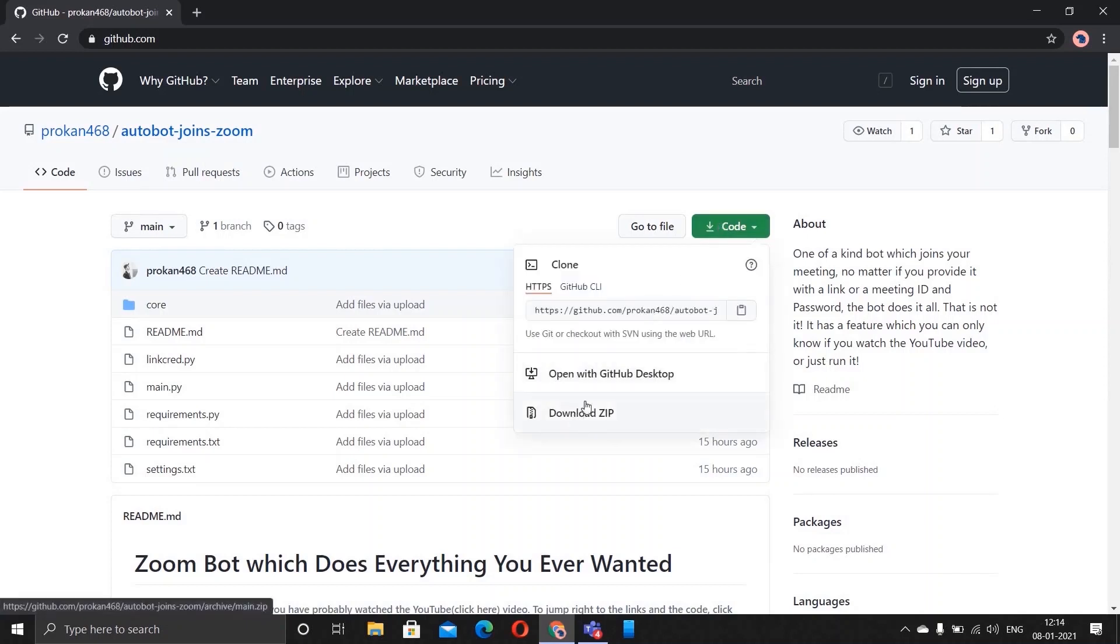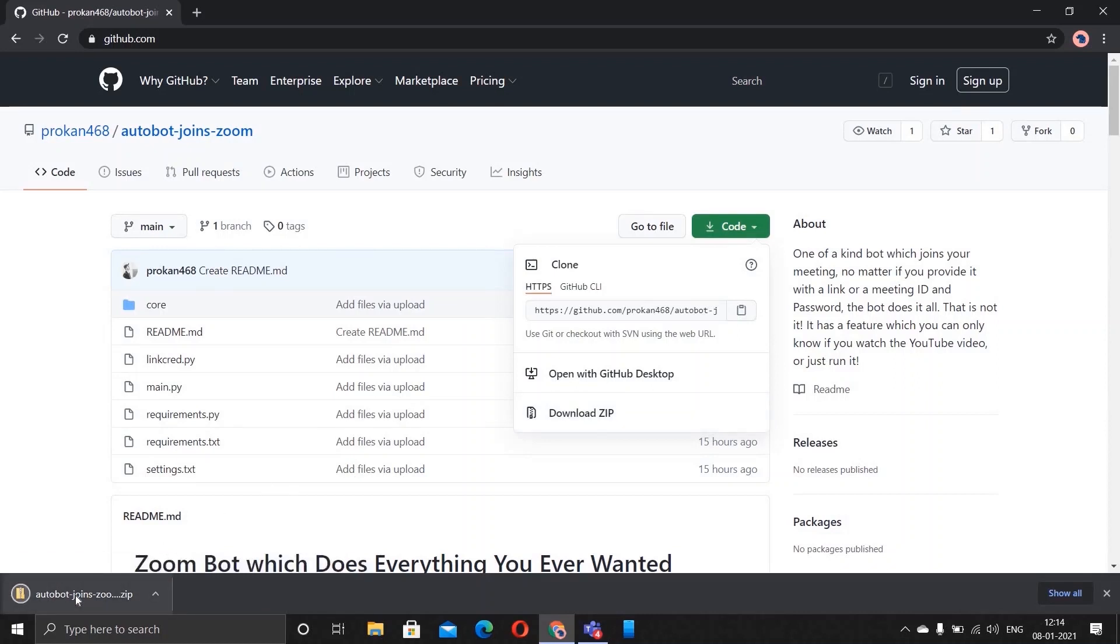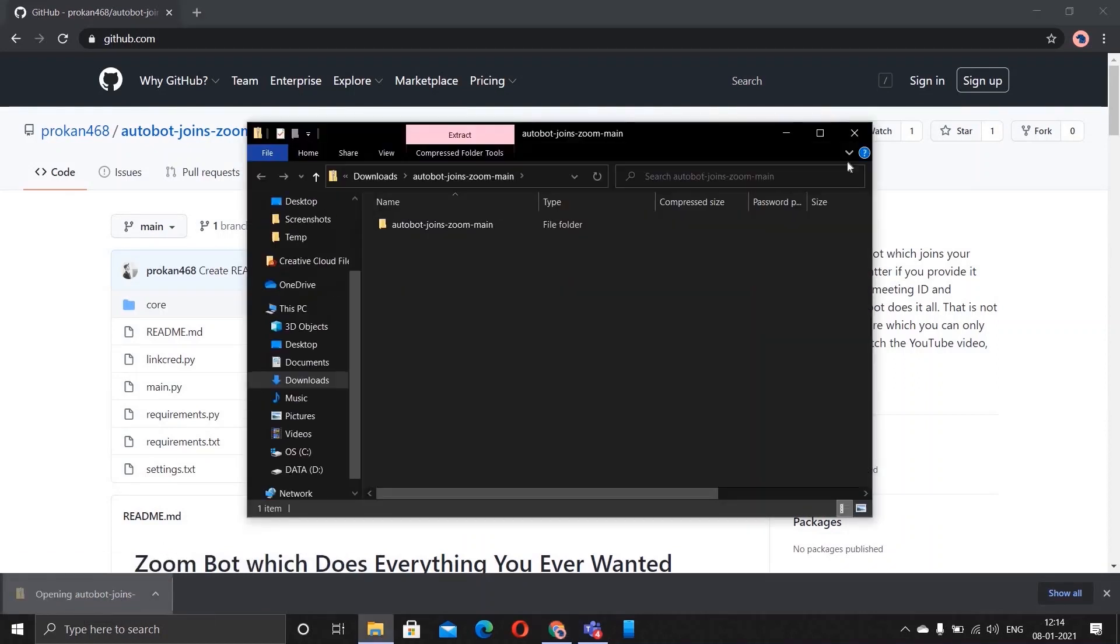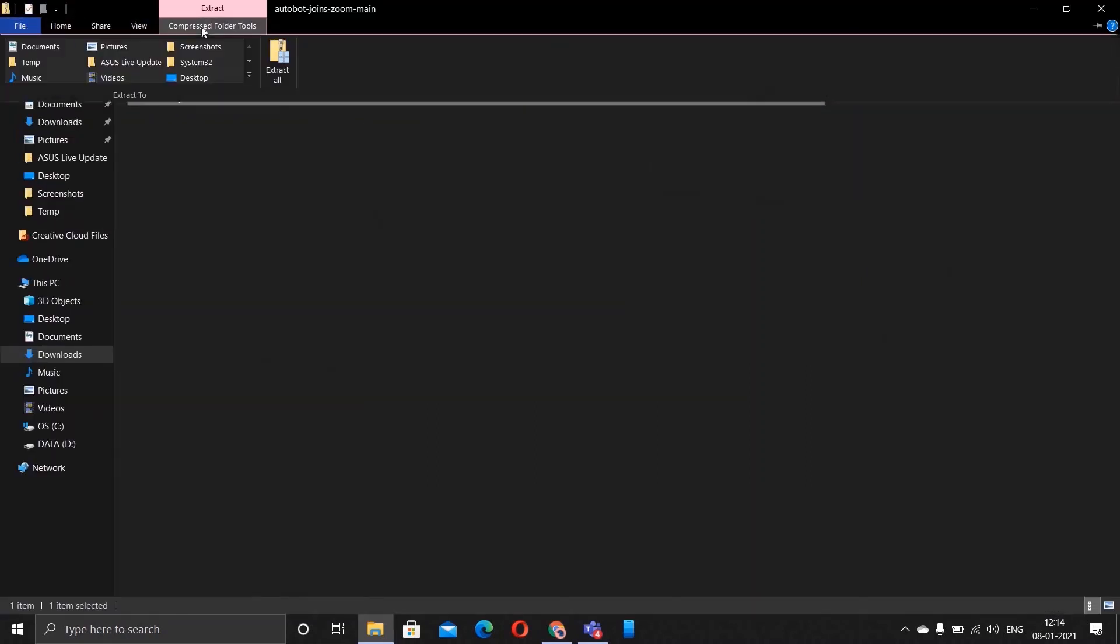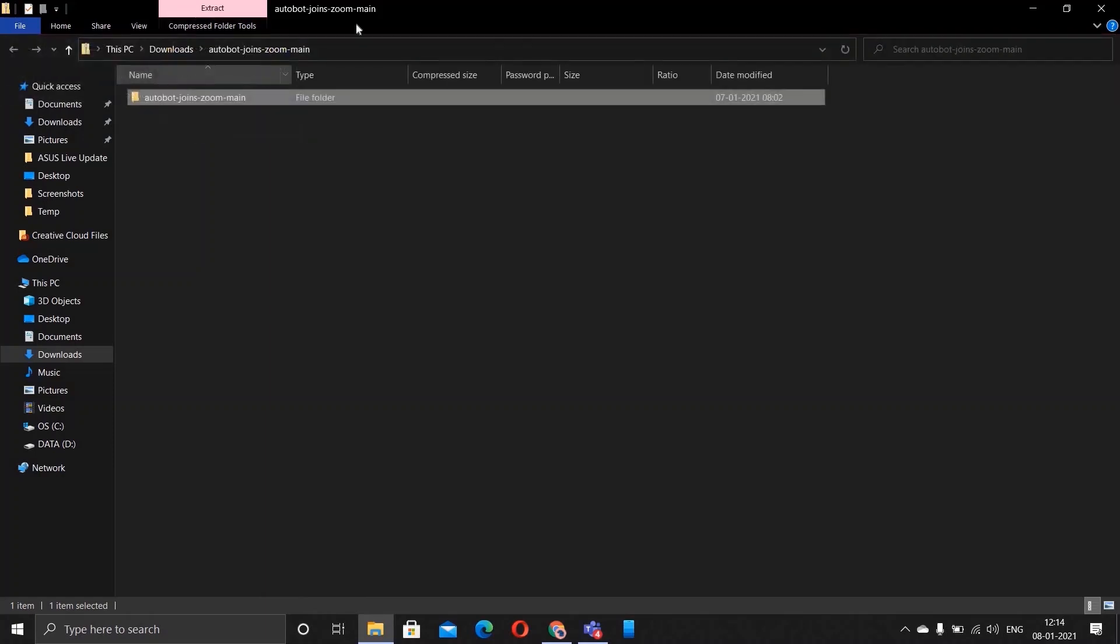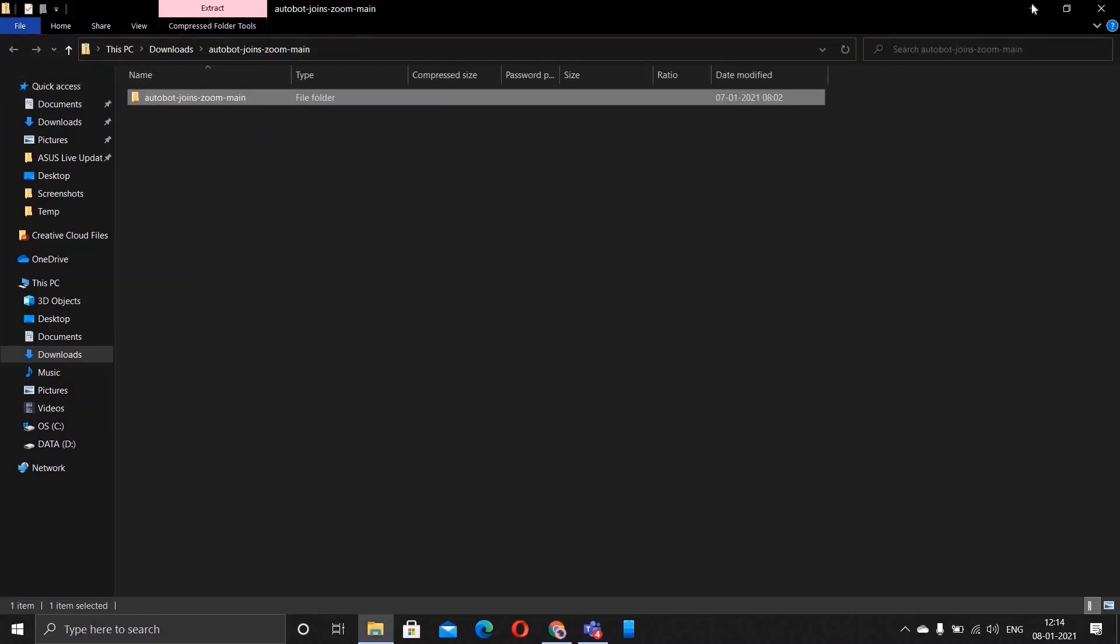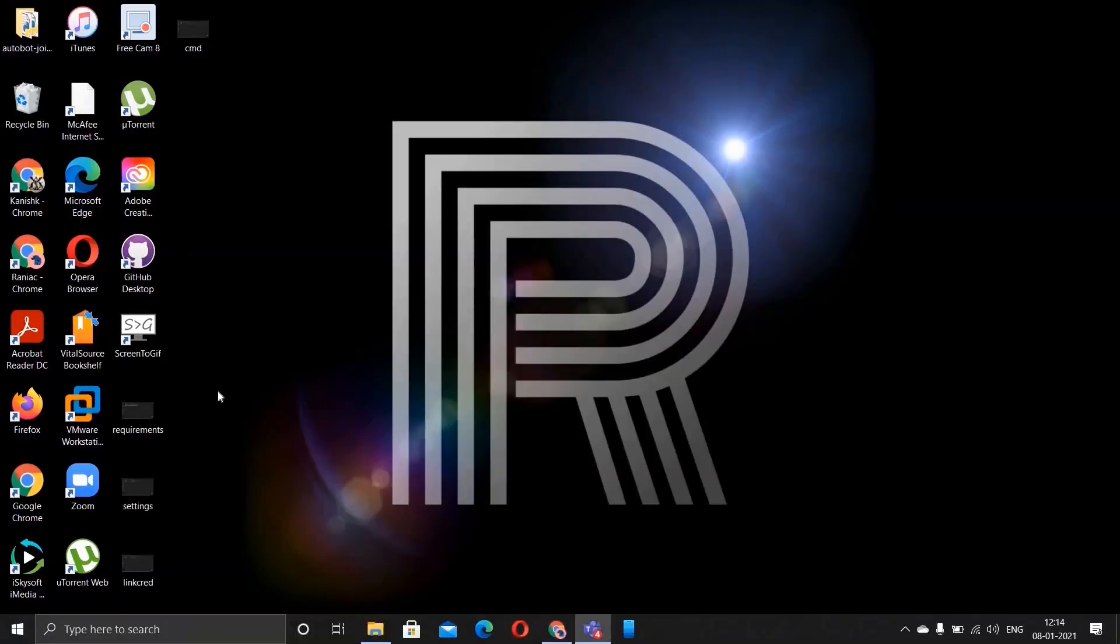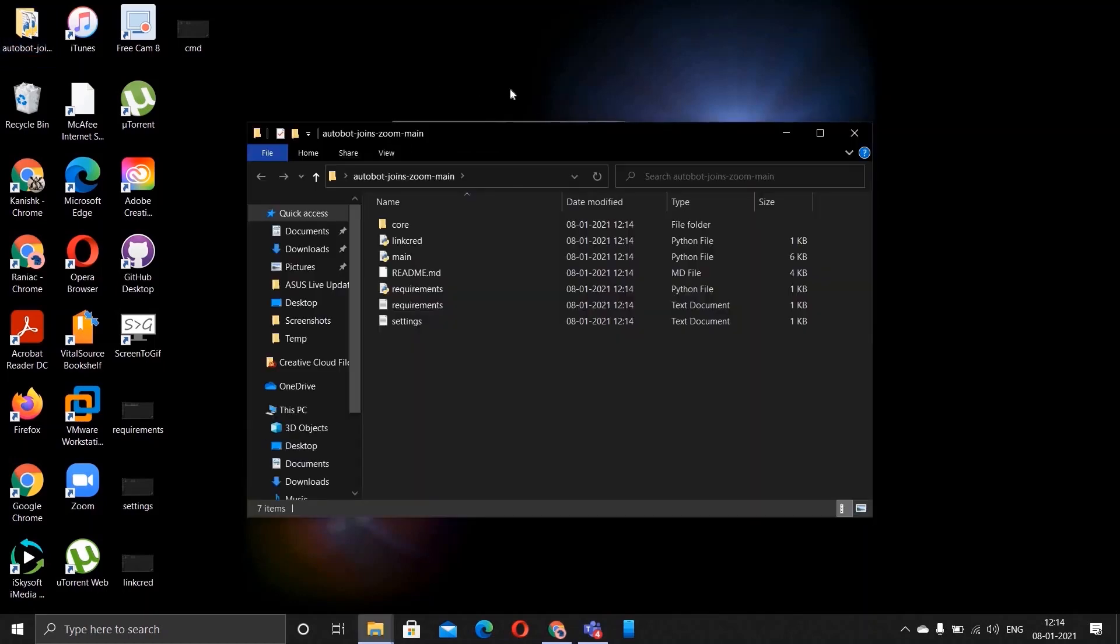Once that's done, open this and extract it to anywhere you want. I'd simply extract it to desktop as it will be easy to access it. So here it is, we have our file. These are the things that will be downloaded for you.